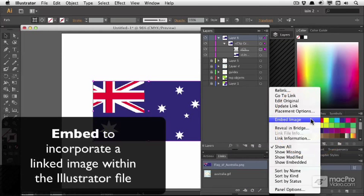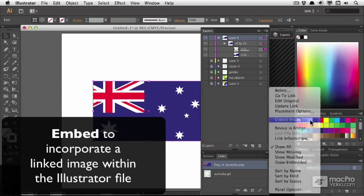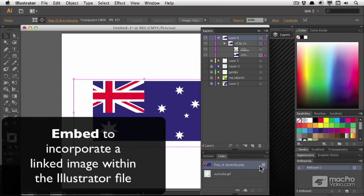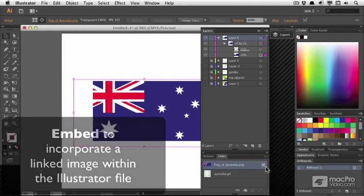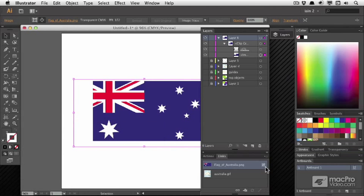We will be doing this another time. But for now, just know that it is quite possible to embed an image, at which point the link is broken and this icon appears in the links panel.